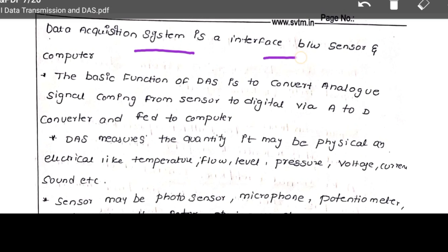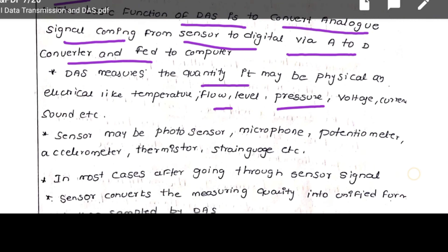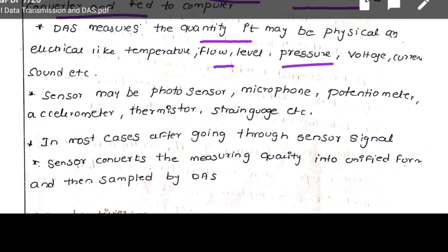The data acquisition system is the interface between the sensor or transducer and the computer. Through DAS, we collect and monitor data. The basic function of DAS is to convert analog signals from sensors to digital via an analog-to-digital converter. DAS measures physical or electrical quantities — temperature, fluid level, pressure — using sensors such as photo sensors, microphones, potentiometers, accelerometers, thermistors, or strain gauges.